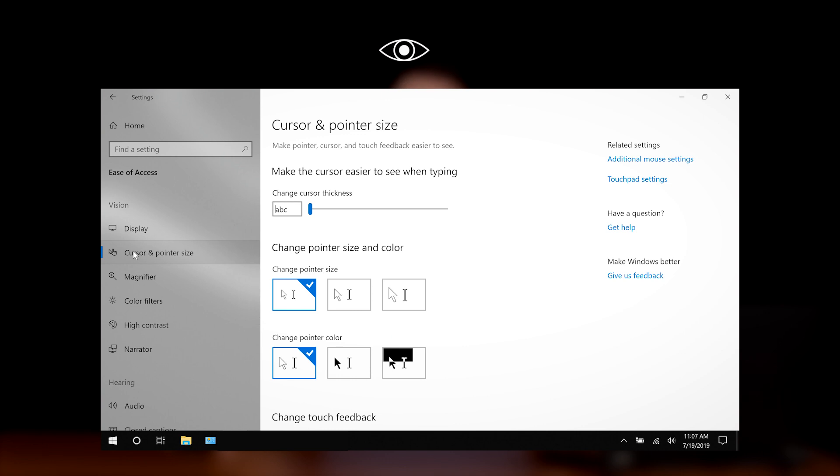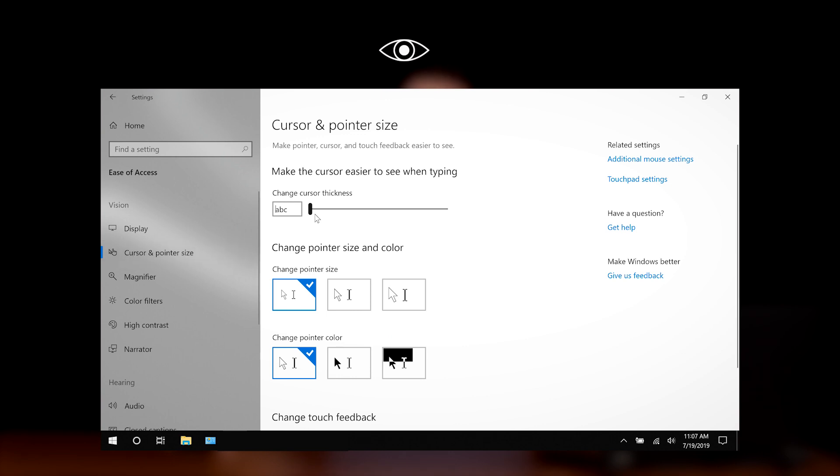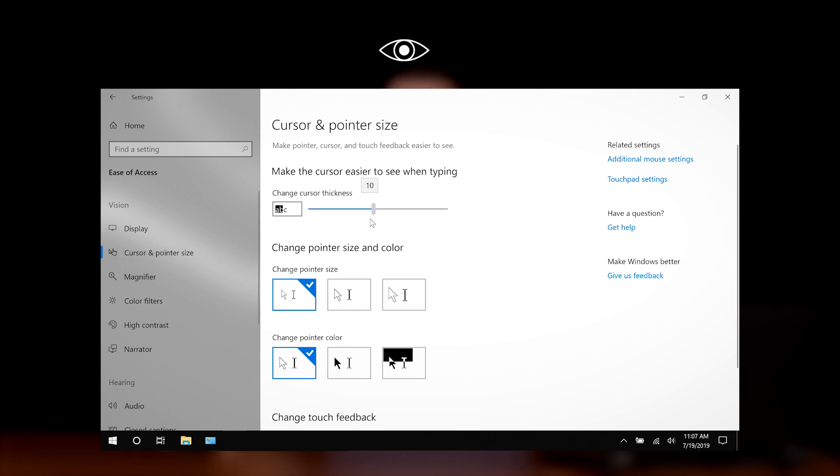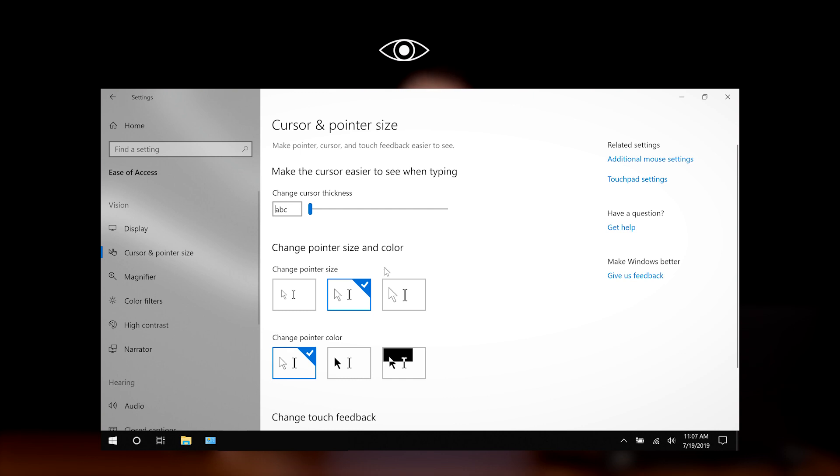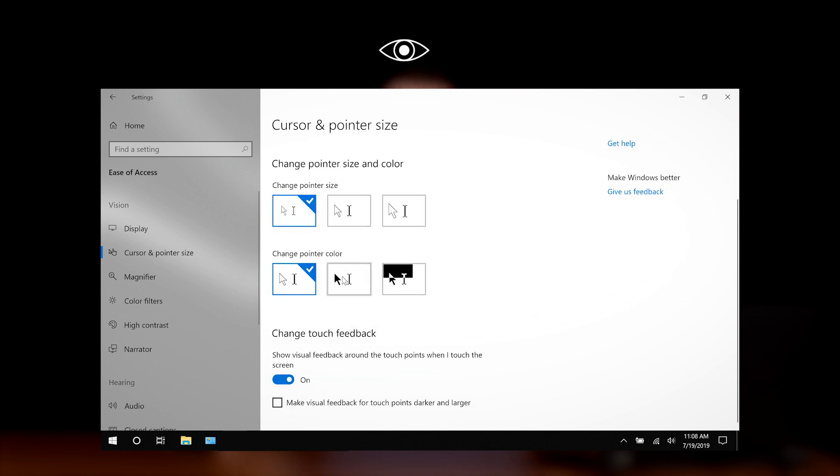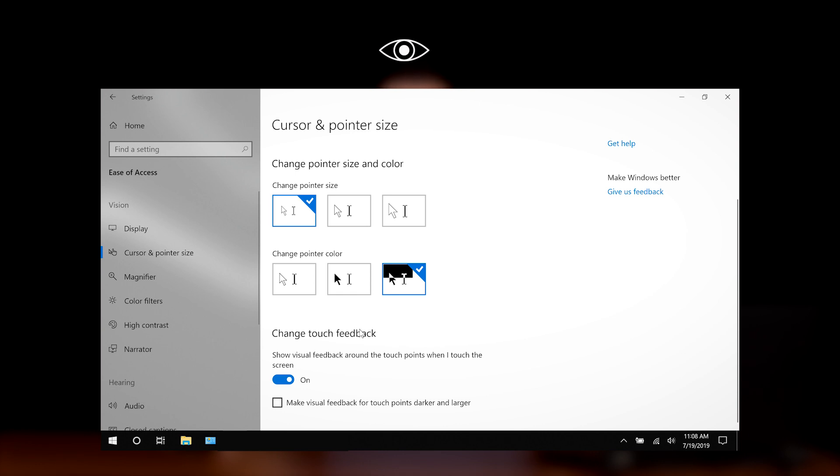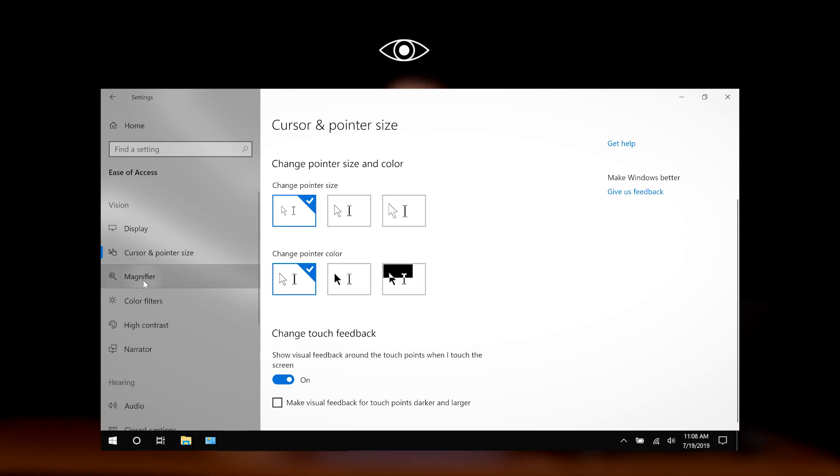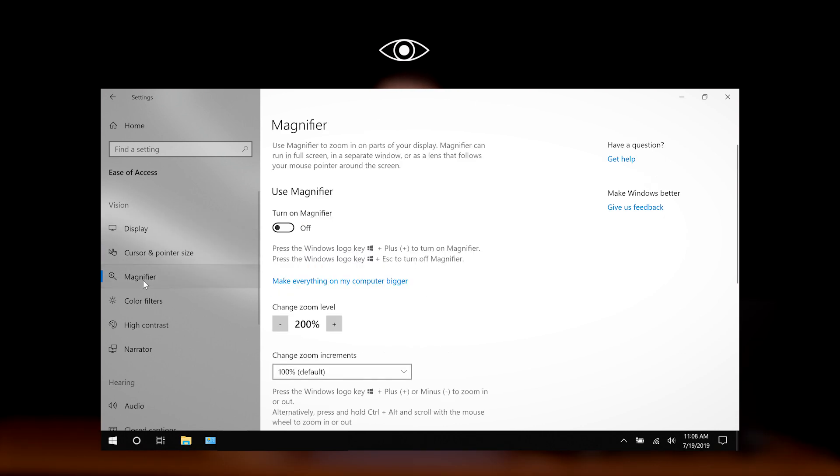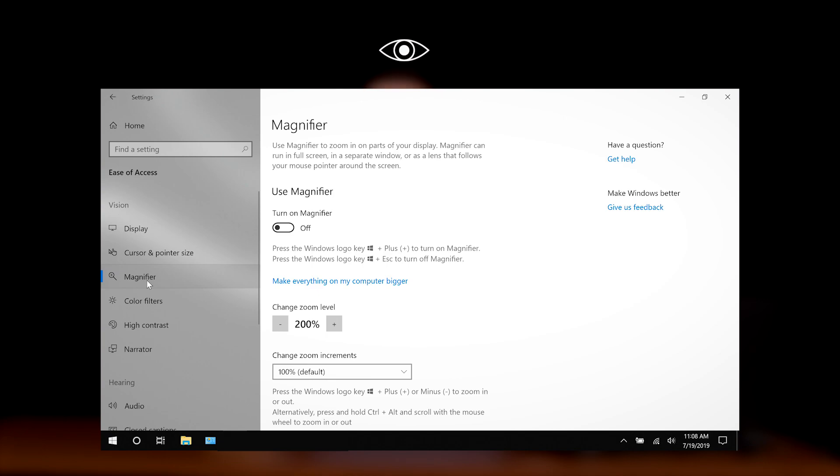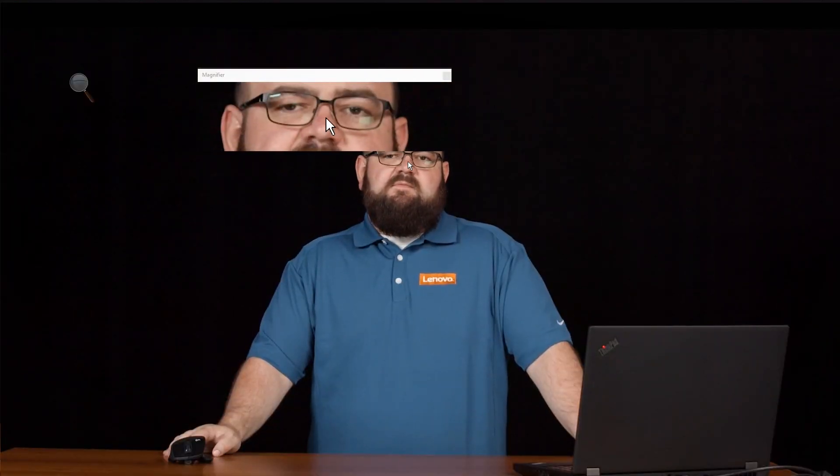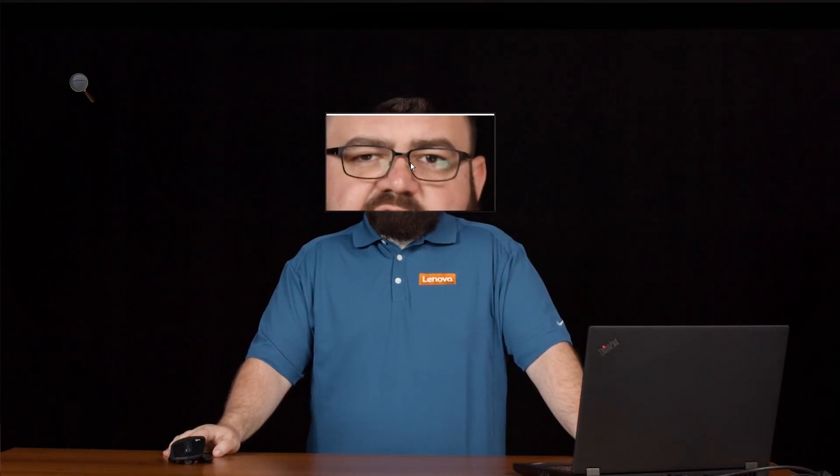The cursor and pointer size function allows us to change our cursor and pointer, making them more visible. The magnifier tool allows us to zoom in on parts of our display. It can run in full screen, windowed mode, or as the lens that follows our cursor.